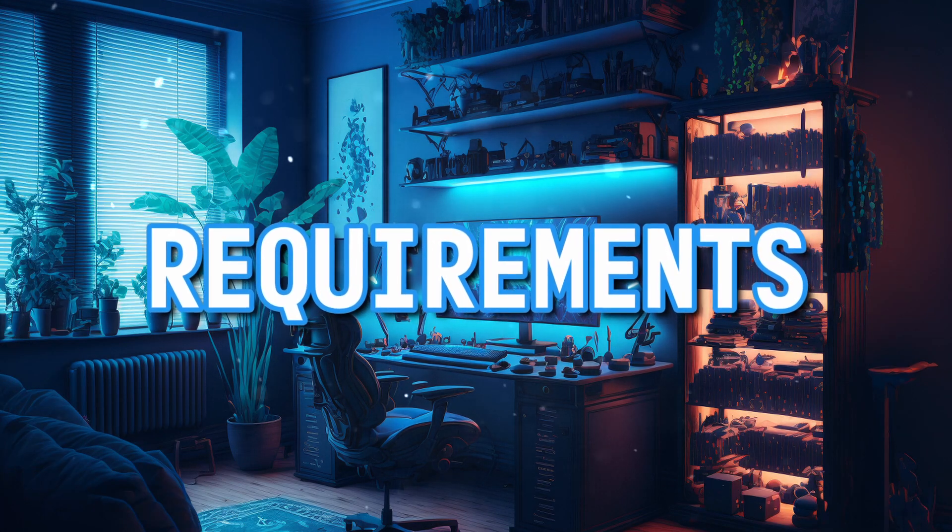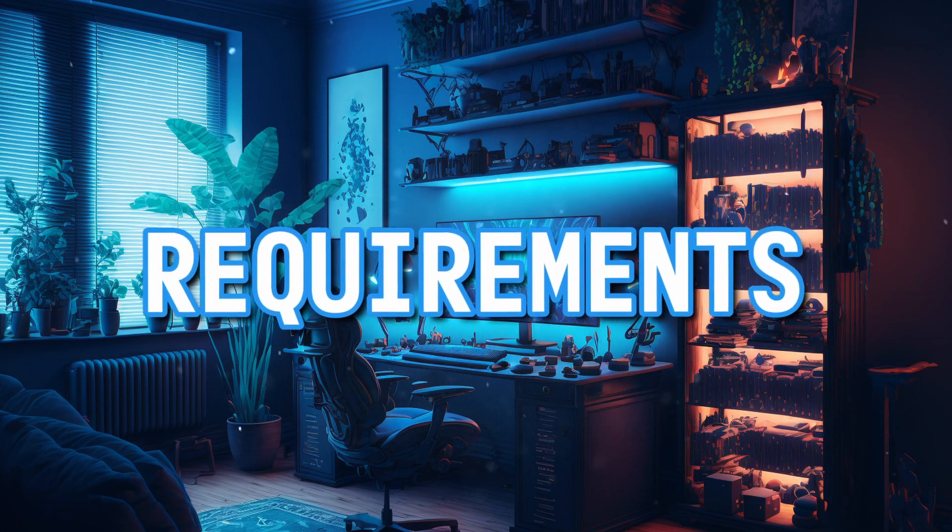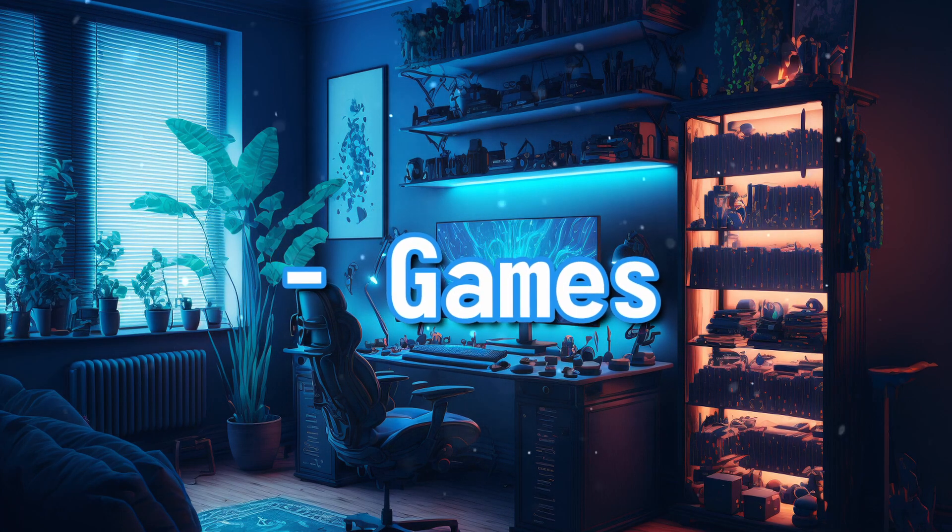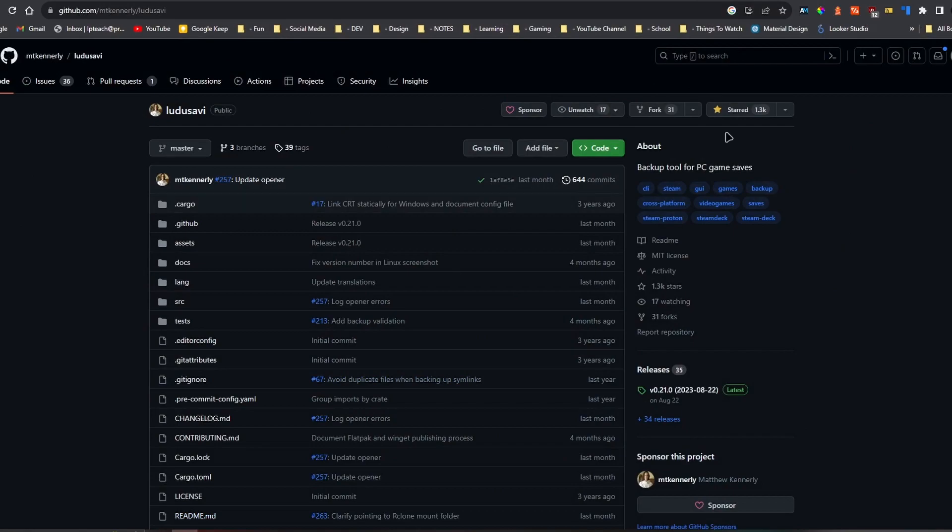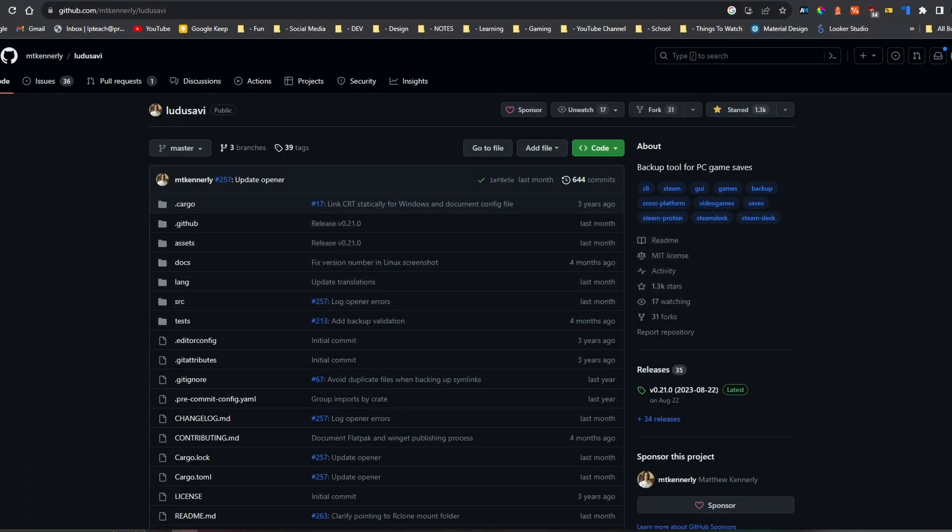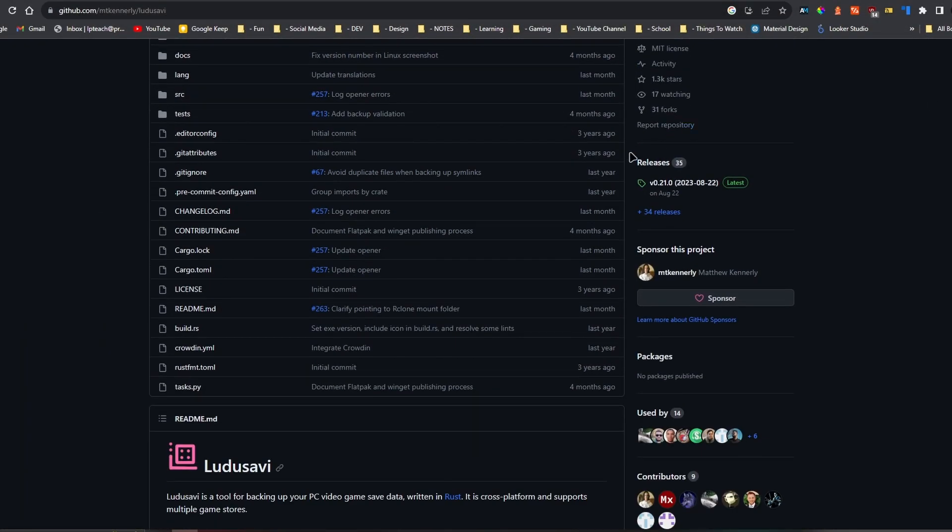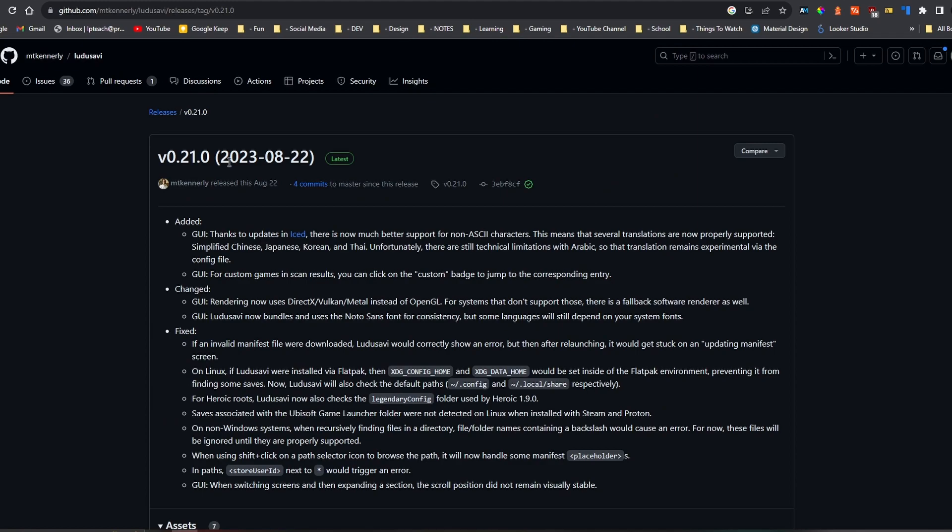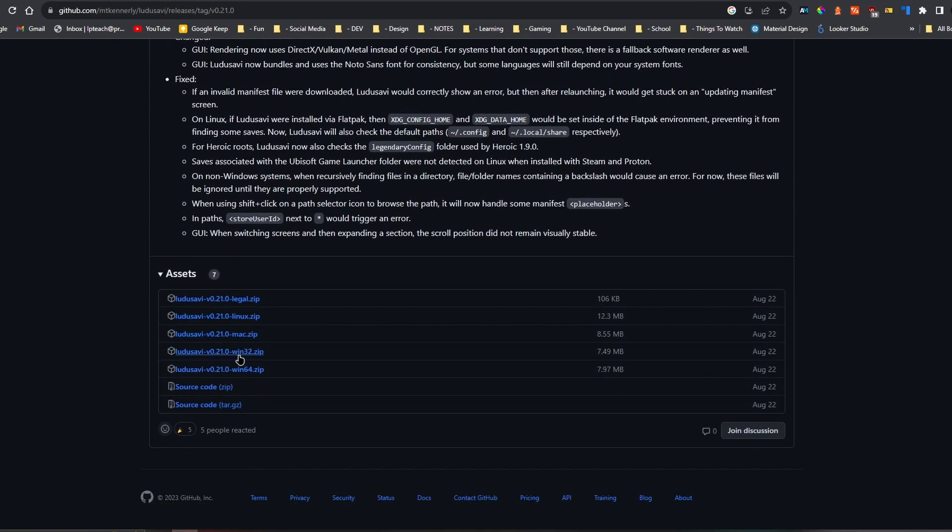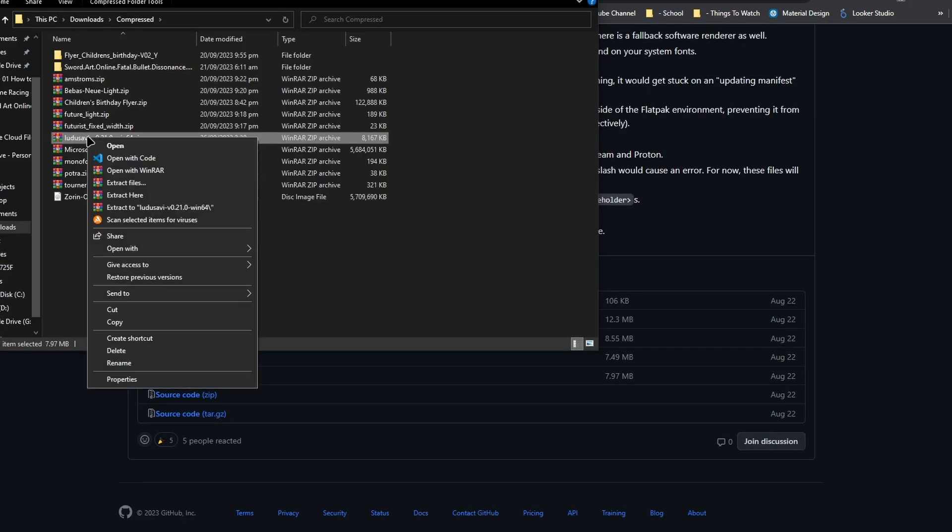So first thing you're going to need is your internet, your browser and your games. Open your browser and go to this link. From there, just go to the releases and pick your operating system or the file of your operating system.